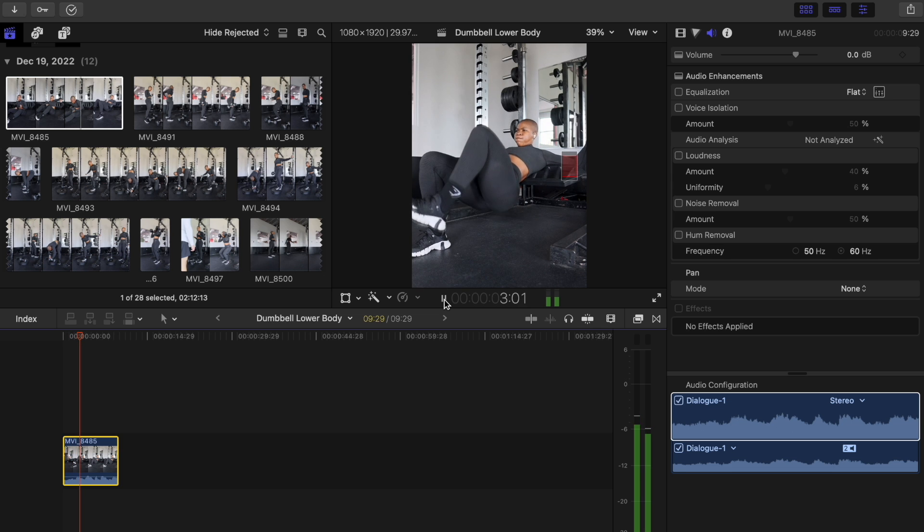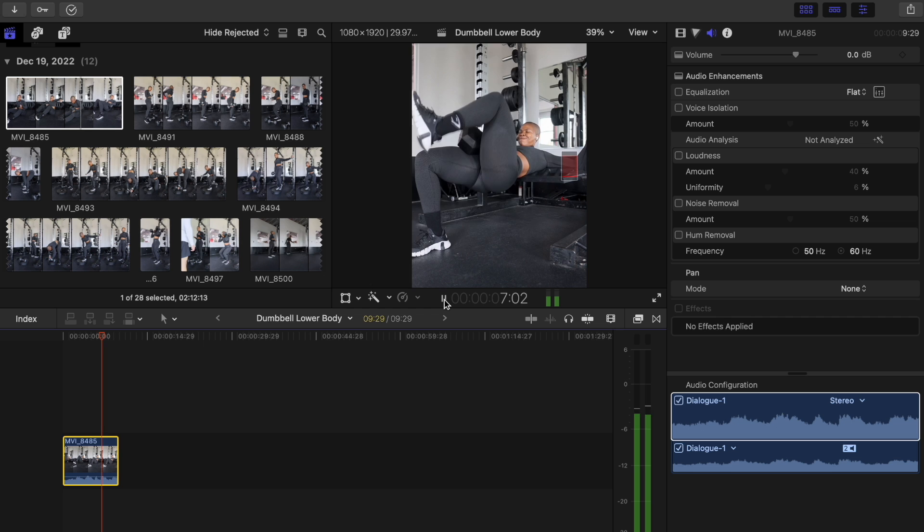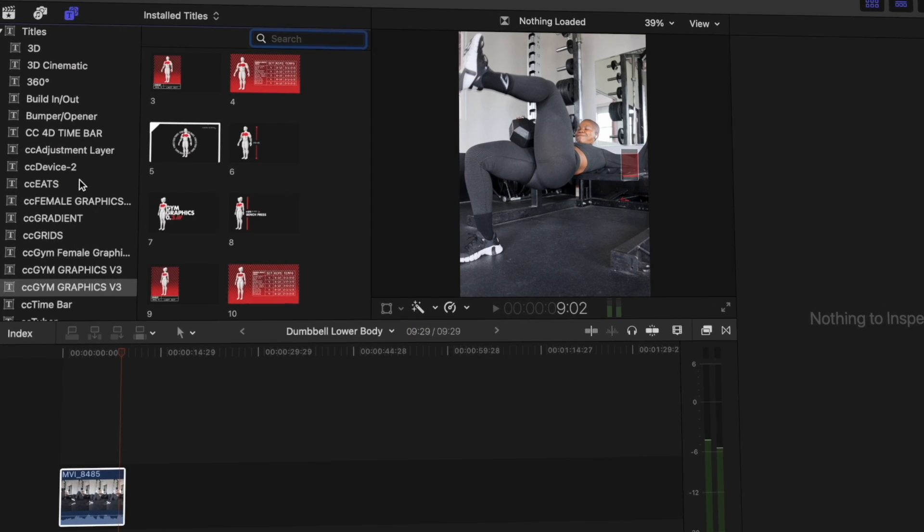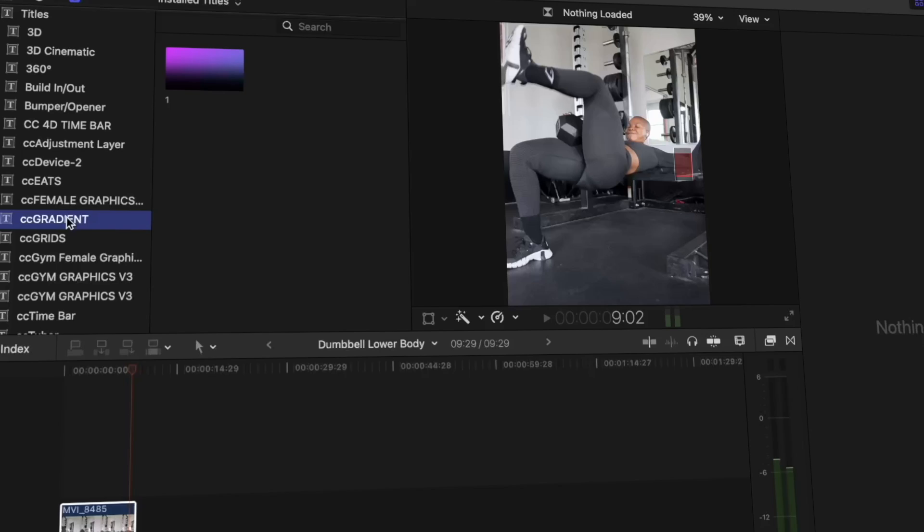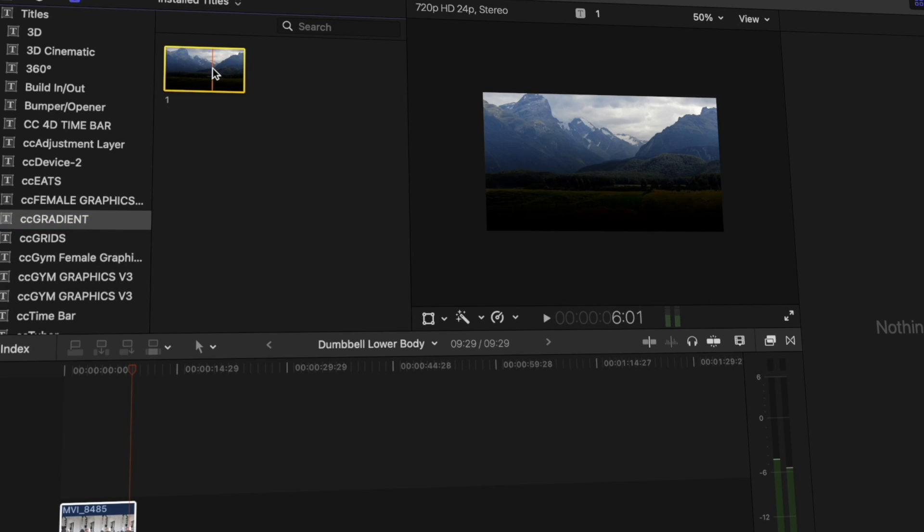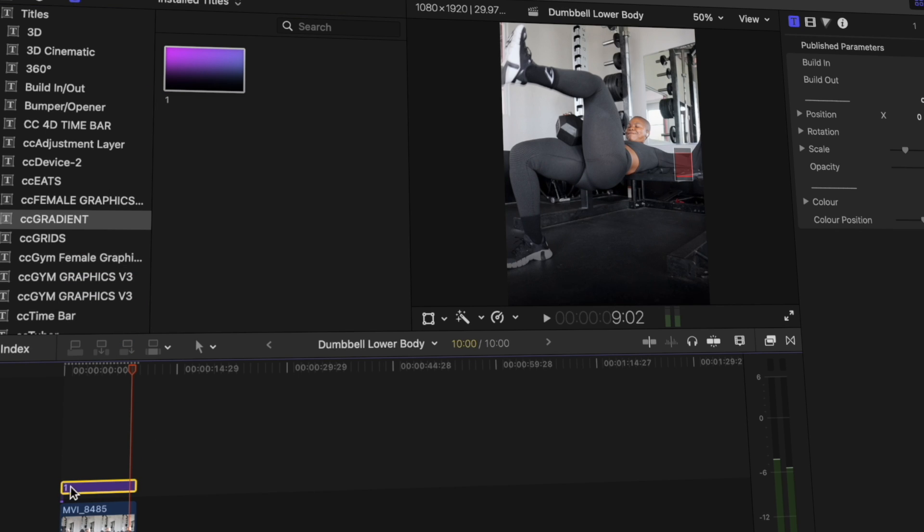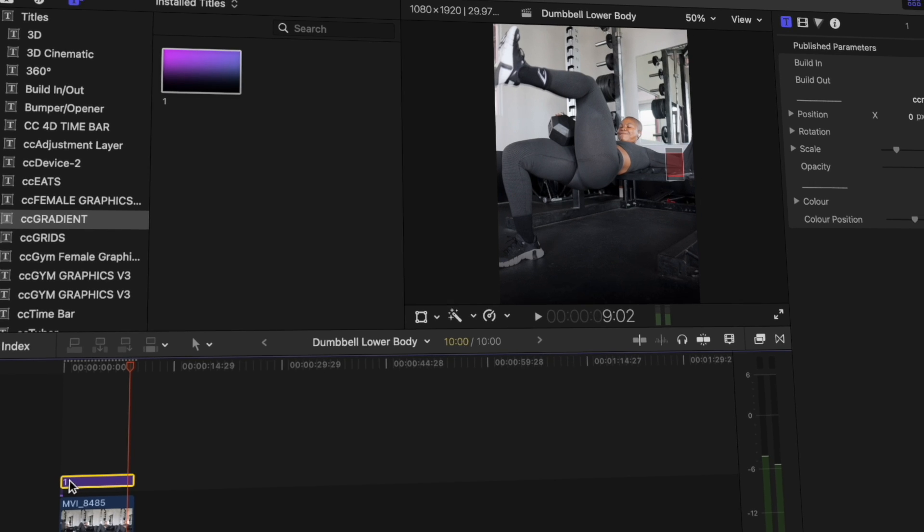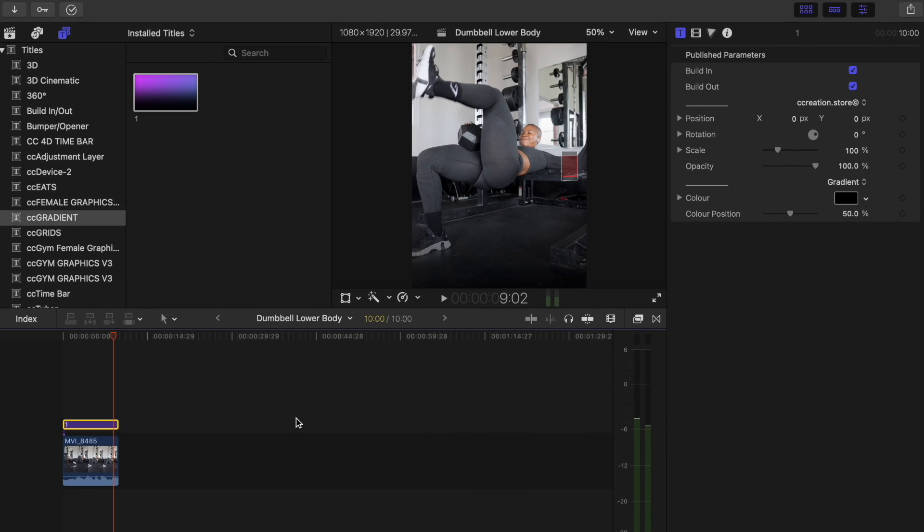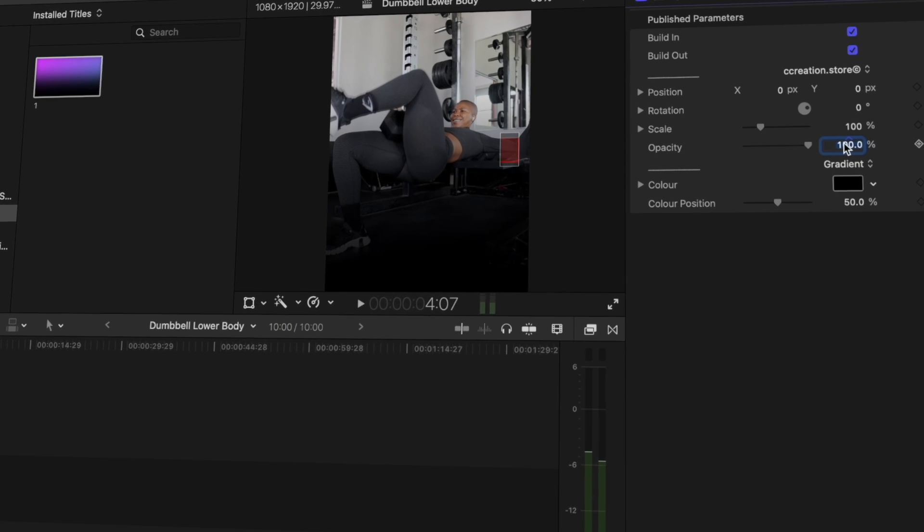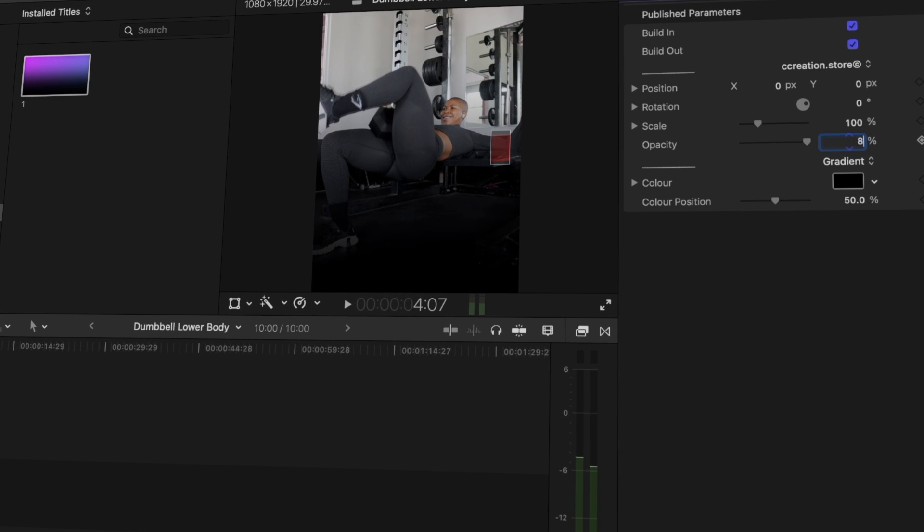Before I apply the muscle graphics, what I like to do is add a gradient. This gradient is from the Creation store as well, so if you are interested in adding a gradient onto your video before you add the muscle graphics, I highly recommend it. It just makes the graphic pop out and it's just clearer. It doesn't blur into the video. I'm going to set the opacity of the gradient.